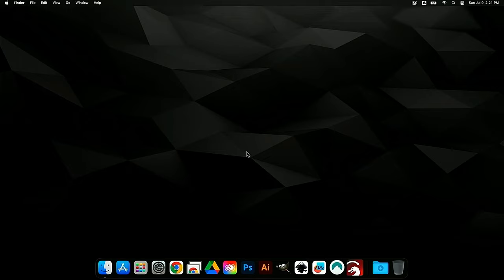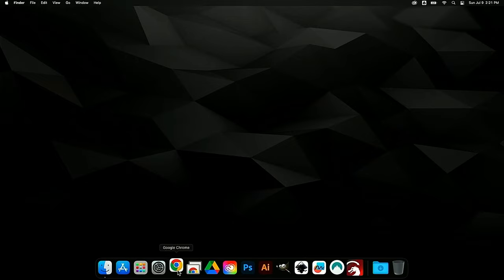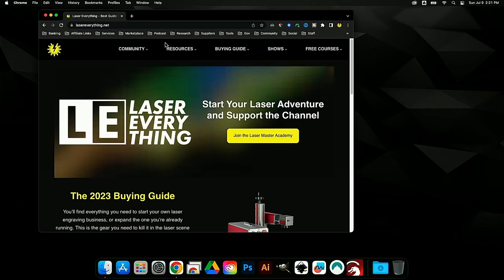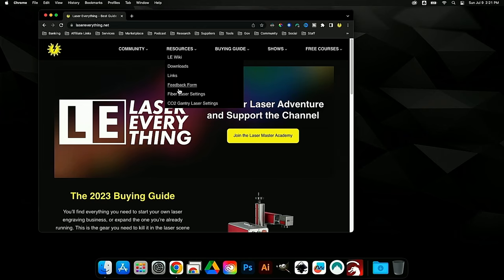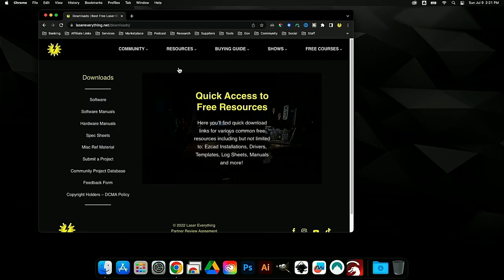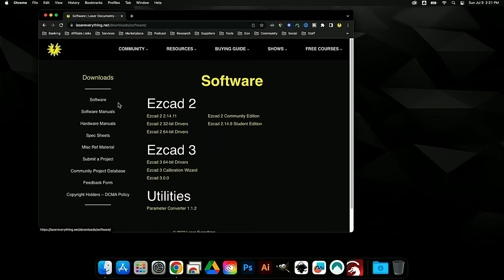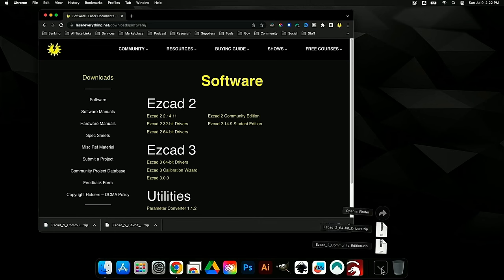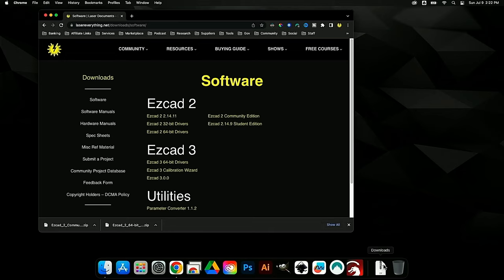The first step is making sure we get everything downloaded. Open up your web browser — I'm going to use Google Chrome — and head over to lasereverything.net. Click Resources, then Downloads, then Software. Inside, we'll find what we need for EasyCad 2: first grab the 64-bit drivers, and then grab the EasyCad 2 Community Edition. Those will download to your Downloads folder and we'll leave them there for now.